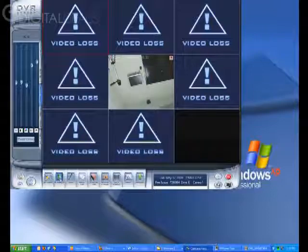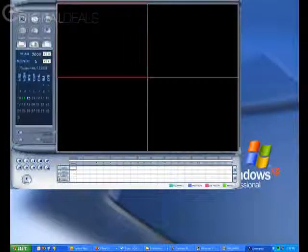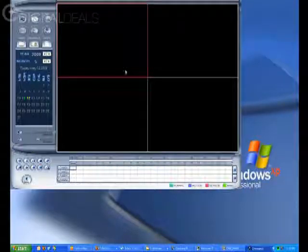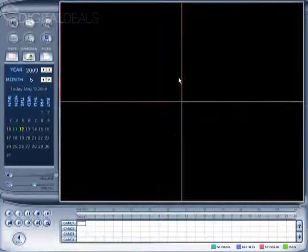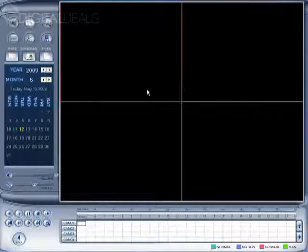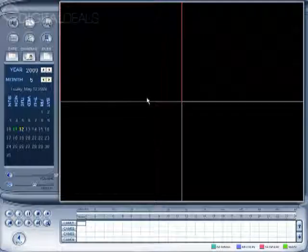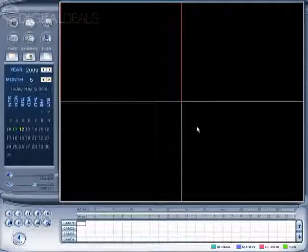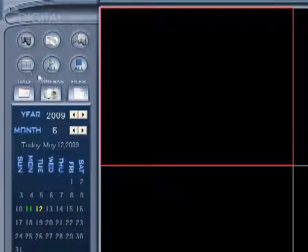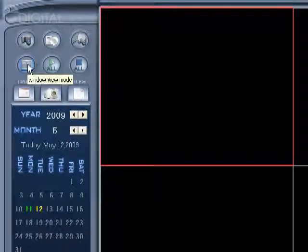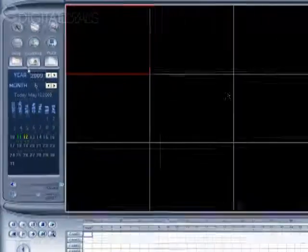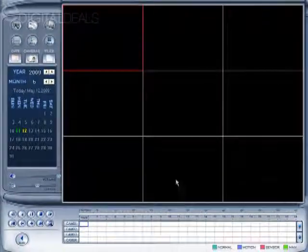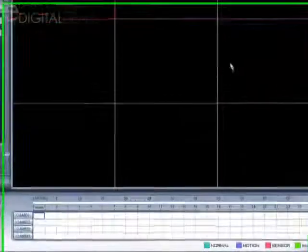To get to that screen, you click Playback here, and it defaults to a division of four, which is the first four cameras. We have only been recording on camera five. Obviously, we can't see it here. We're going to go ahead and change the window view mode here to nine view so we can see more than one camera at a time.